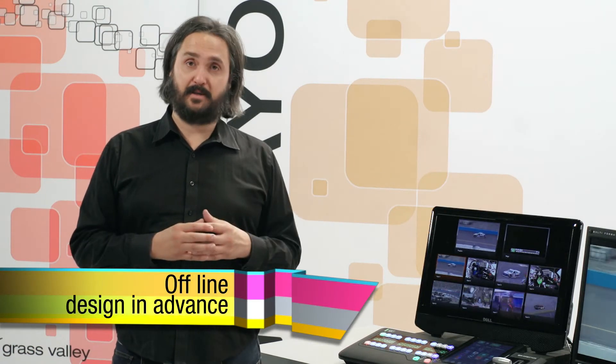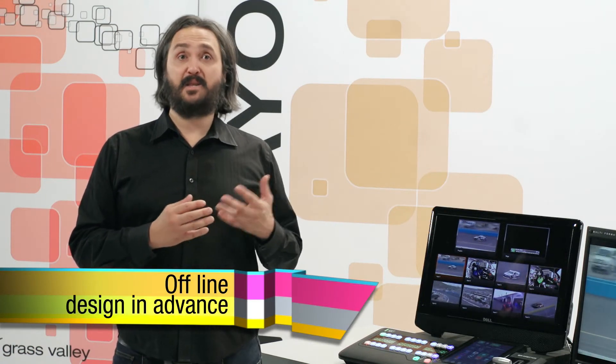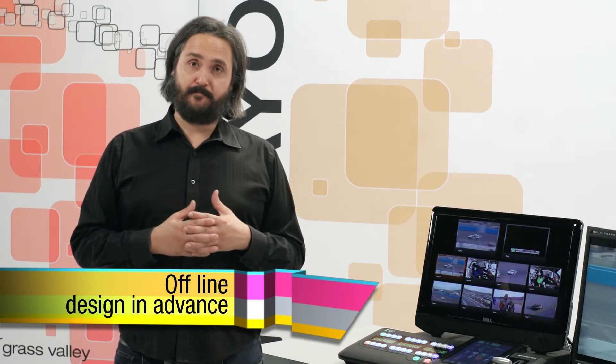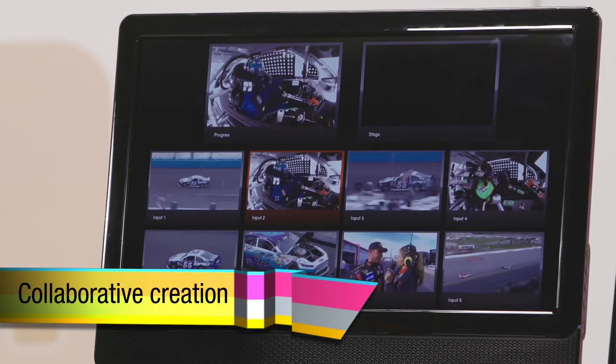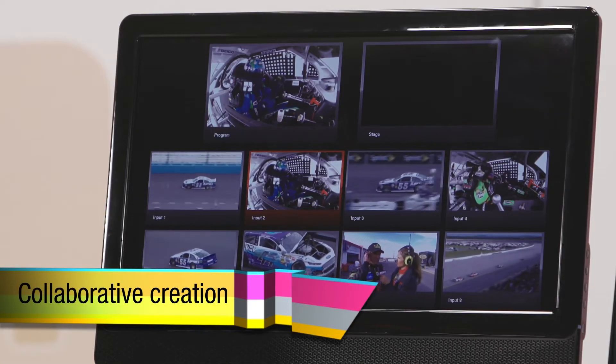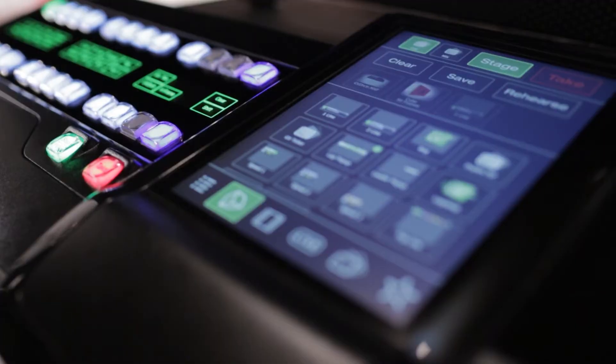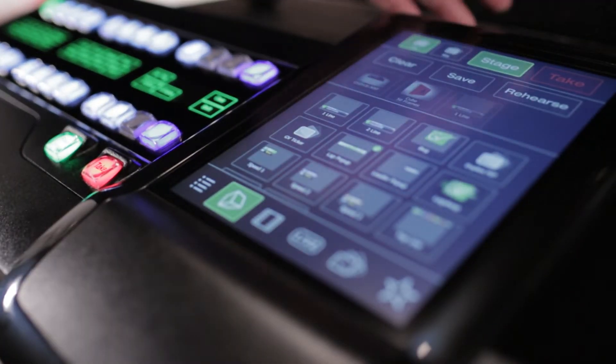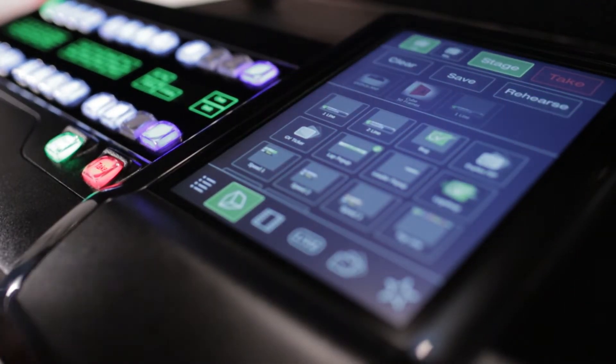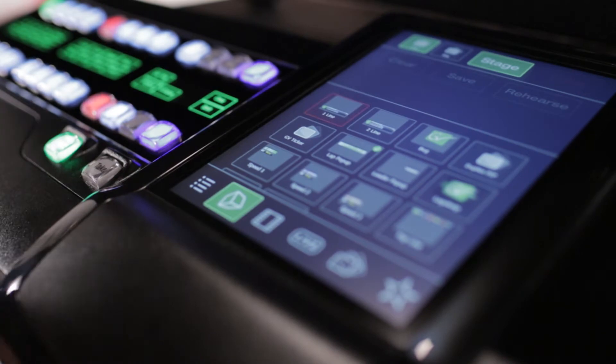You could argue as a director I don't have the time to build those kind of complex composited effects. Well, we have a number of ways of solving that problem. One, if I was smart I would have built them in advance. Secondly, we have our director tool — a plug-in for Stratus that allows an assistant director to build those composited effects for me, present them to me in the stage, so I can rehearse them and then when I'm ready press the take button to bring them to air.